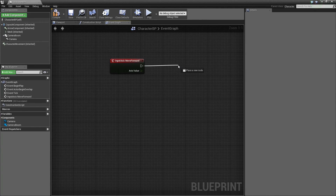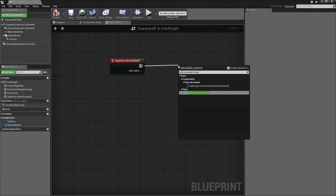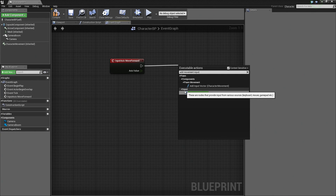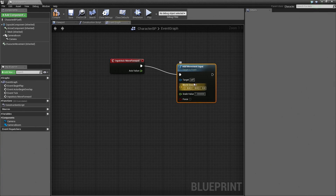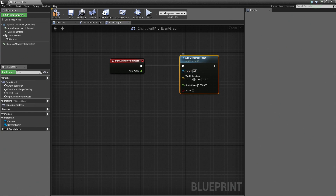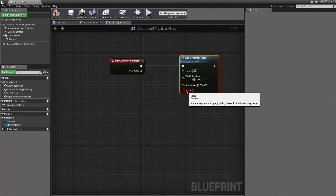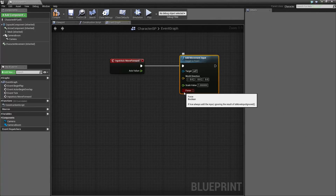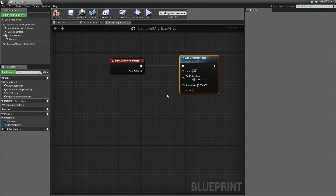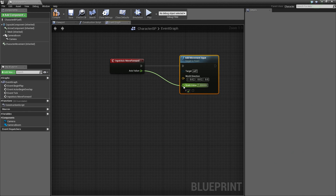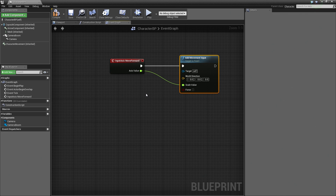To do that, let's drag off this wire with a left-click and drag, and search for Add Movement Input. There are two options — we want the one under the Input section. Go ahead and select the Add Movement Input node. Once added to the graph, you can see it is asking for a target, which is self — this Blueprint. It is asking for a direction to face when moving, and we have the Scale value which is the amount to move. For the Scale value, all we need to do is take our Axis Value and connect it to the Scale Value, passing the length of our movement into the amount to move.